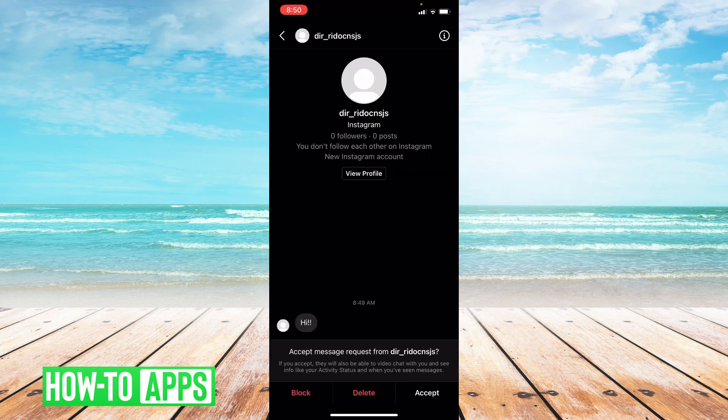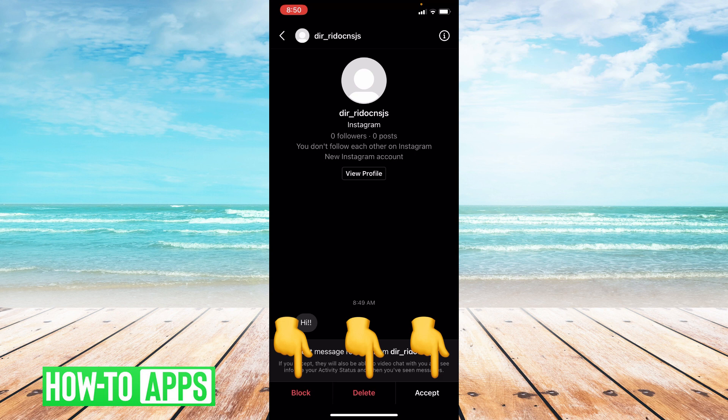So you have the option to block, delete, or accept. If you accept that means you can reply. If you block that means they can't message you anymore and if you delete that means the message will disappear.